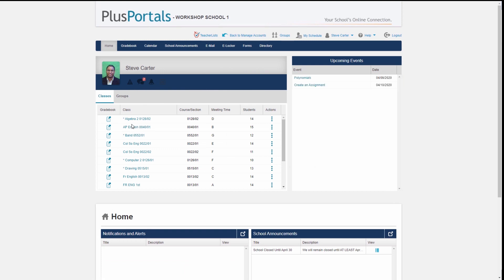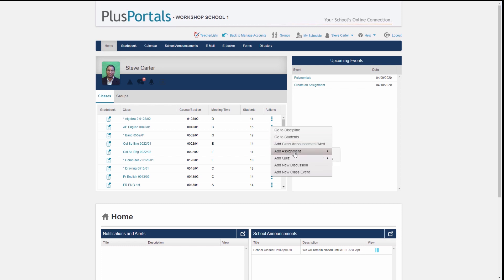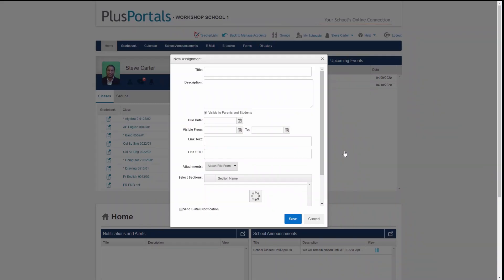There are a couple of ways to create an assignment. I could go into a class — I'll use my AP English — but there's a more efficient way. I can go over to Actions and add an assignment from there without having to go into the class page. I also have the option of adding from my library, which means I can choose assignments from past years' classes. That's a very powerful feature, but I'm just going to create one from scratch.